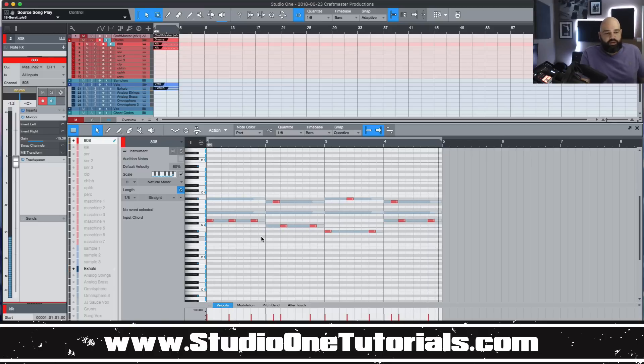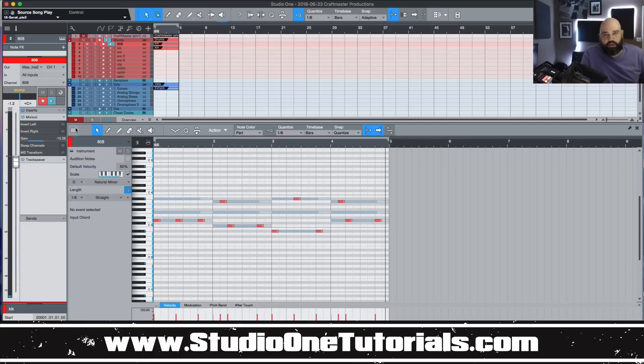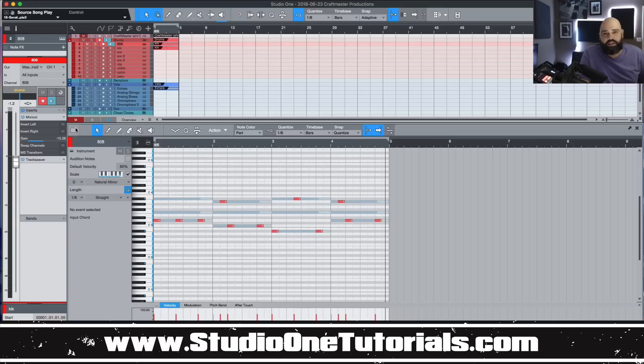Simple and to the point, Ghost Notes brought to you by CMP and Craftmaster Productions. Keep it simple, don't be basic and we will see you on the next one.